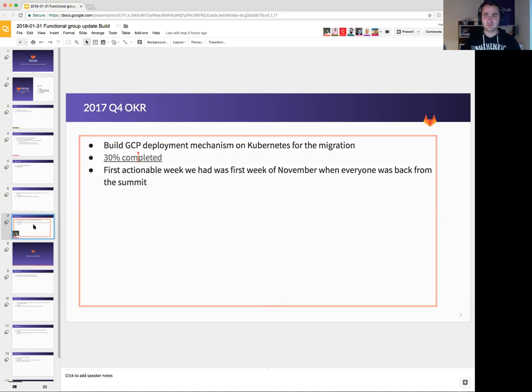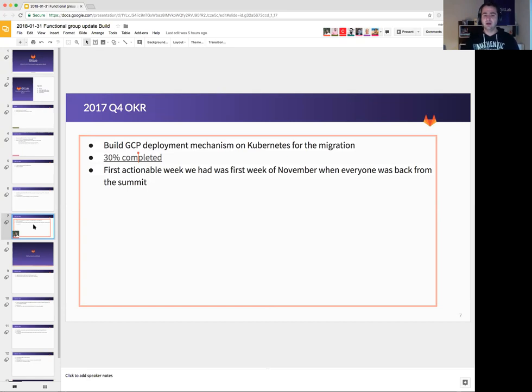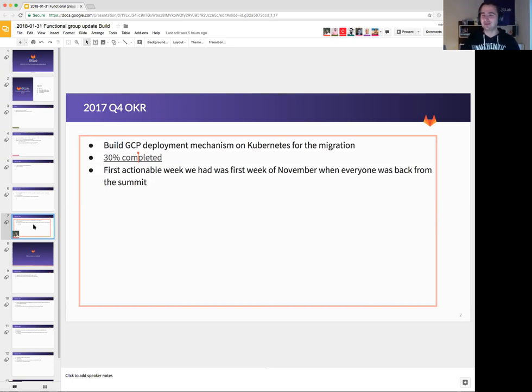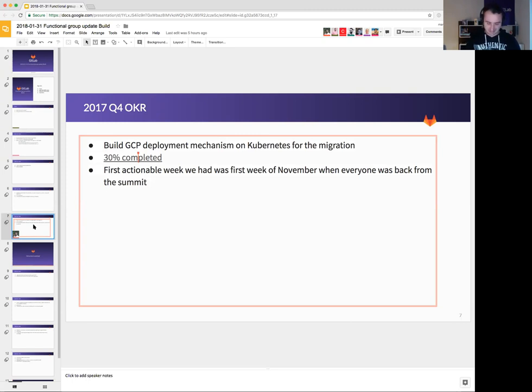But we still managed to do around 30% because by the end of December, if you struggled a bit and if you stumbled upon certain things that we wrote, you would be able to deploy GitLab using the charts.